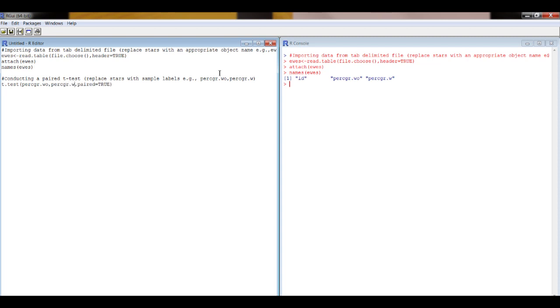Now we have to make sure that that's exactly written as it is over here, so that looks right. Okay, so if it isn't we get an error message, but that's fine, we can go back and edit it if that happens.